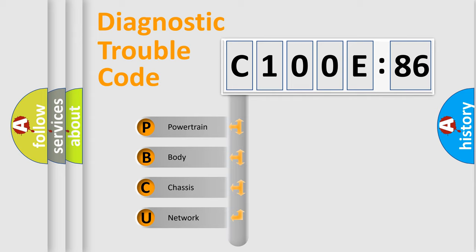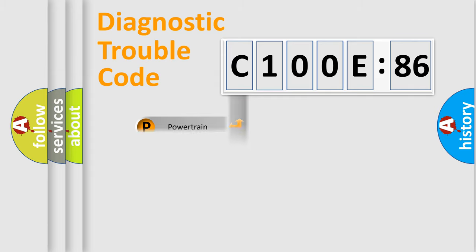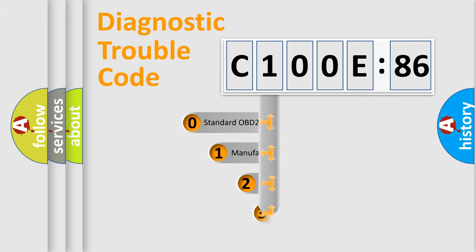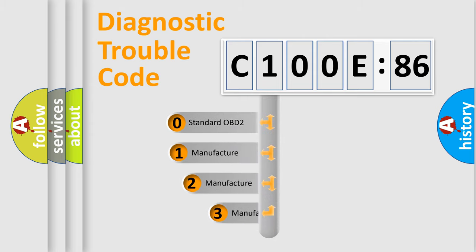We divide the electric system of automobile into four basic units: Powertrain, Body, Chassis, Network. This distribution is defined in the first character code.